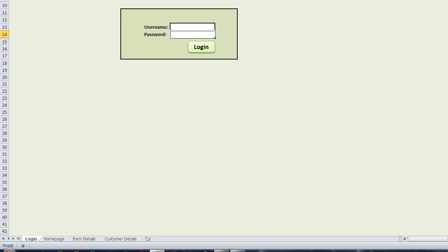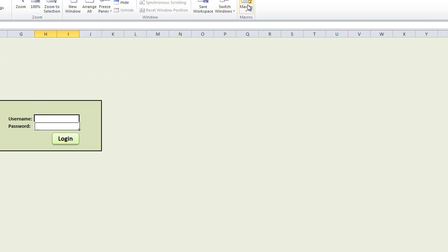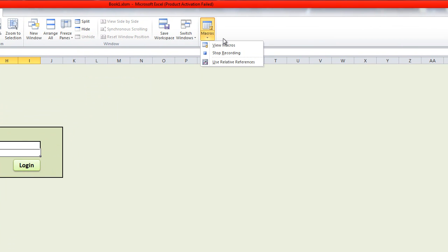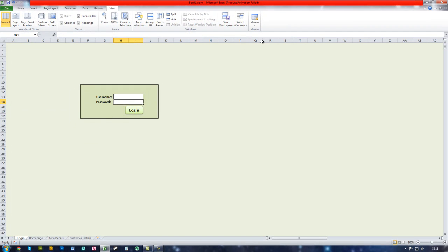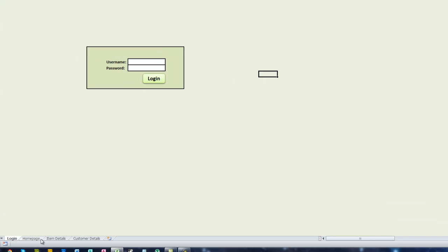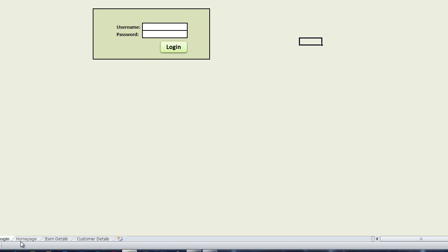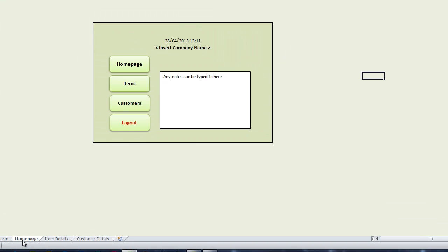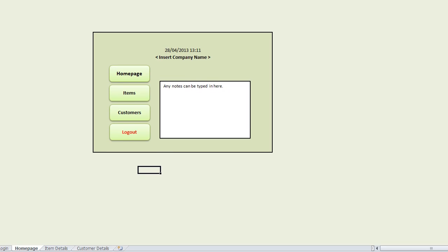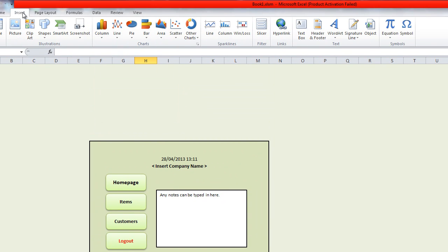Now go to the view tab again, macros and click on stop recording. So now you have recorded your macro you want to assign it to a button. So go to the homepage again and drag out a button. To do this you go to the insert tab at the top.